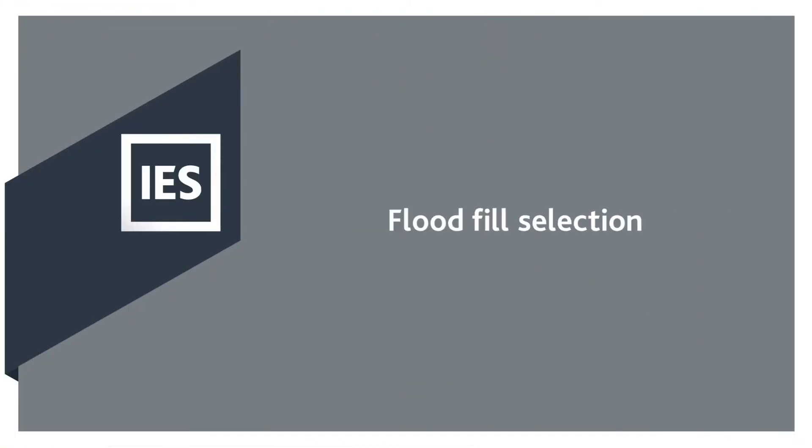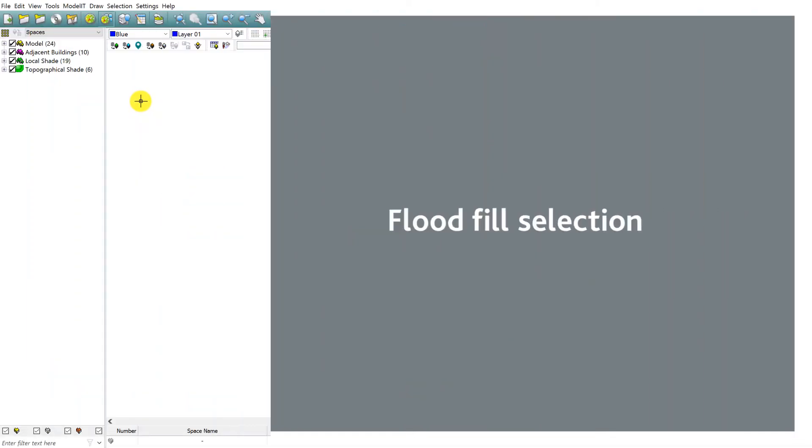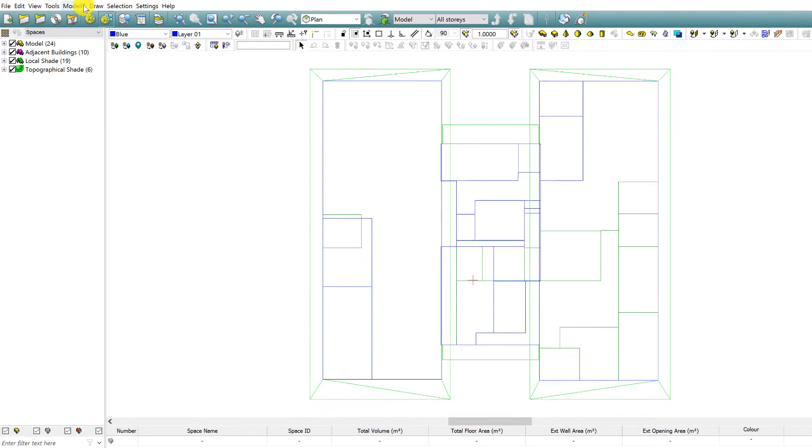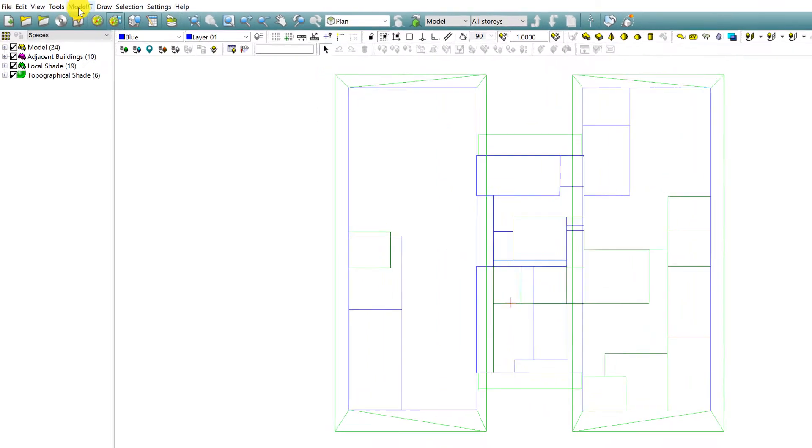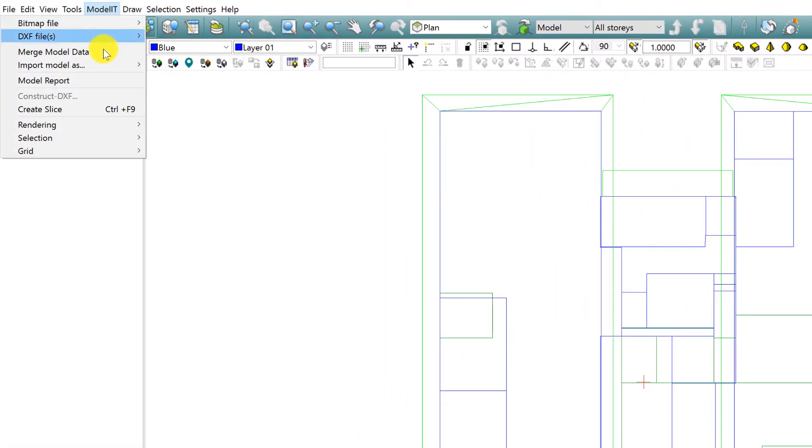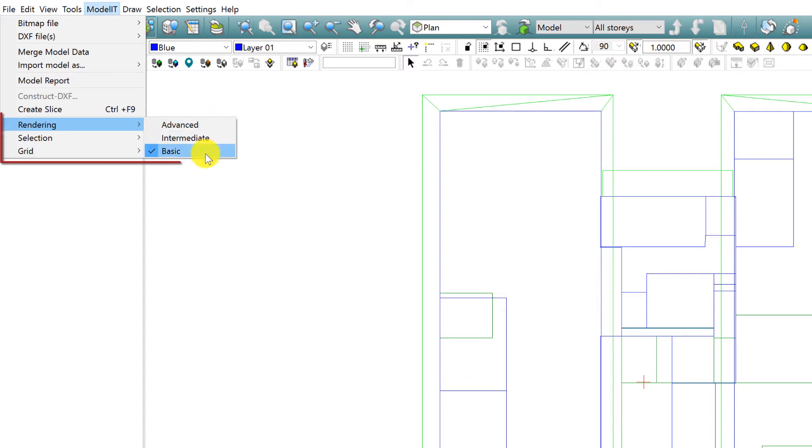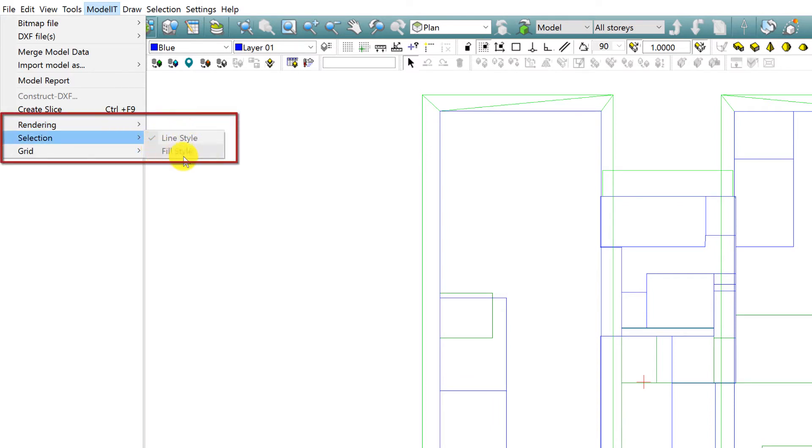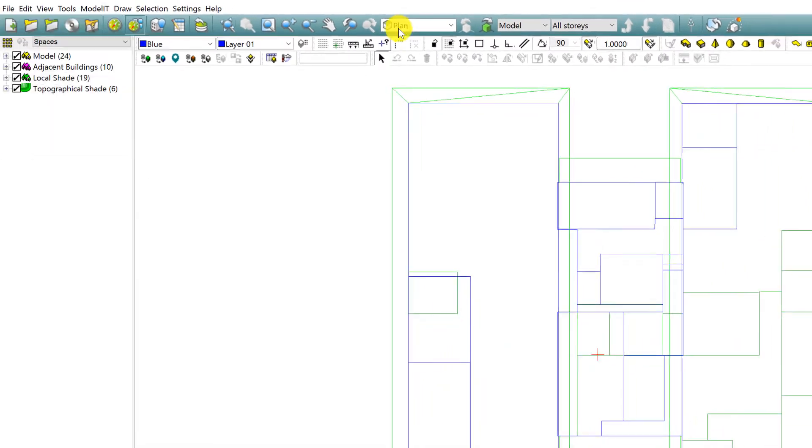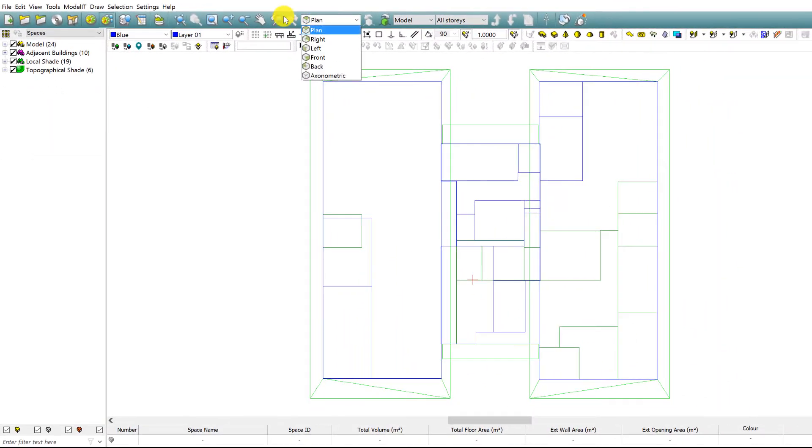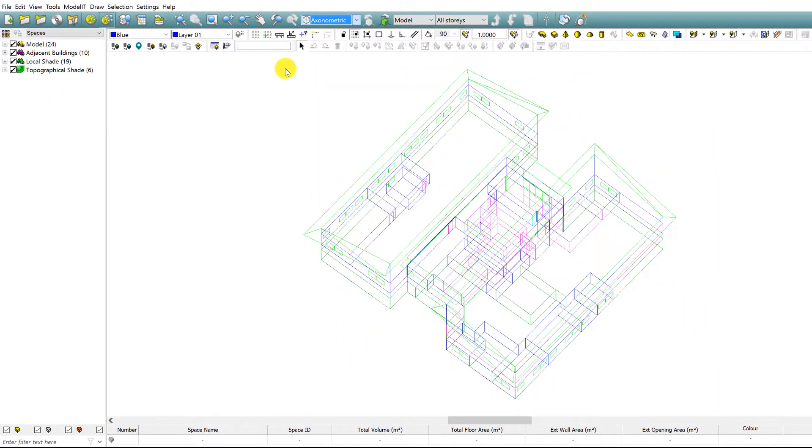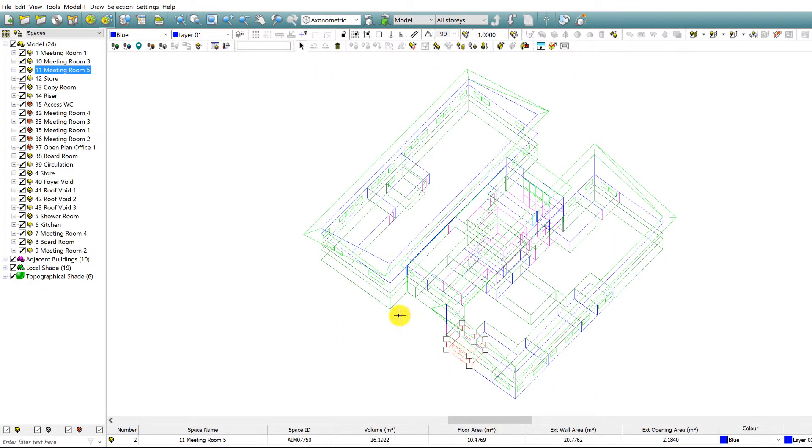Flood Fill Selection. Selection mode for surfaces and models can be flood filled as opposed to the Line Only Highlight option. There are three rendering options. The basic default option offers the Line Only Highlight preference. In Axonometric view we can easily see which space in the model is highlighted.